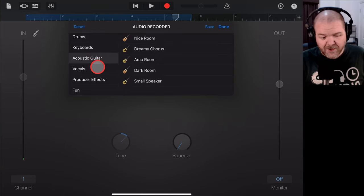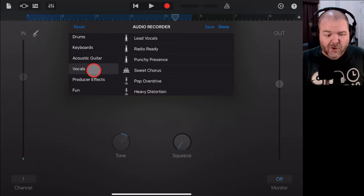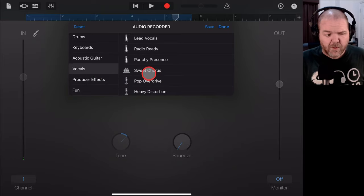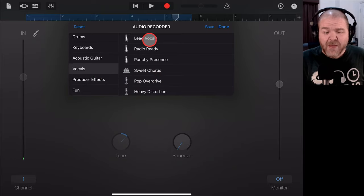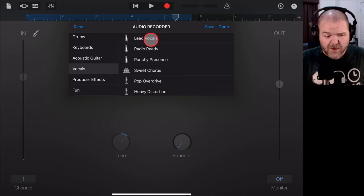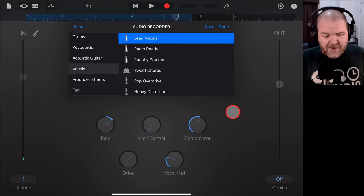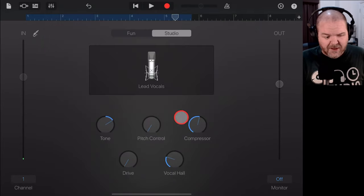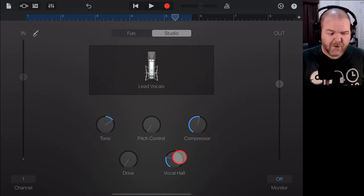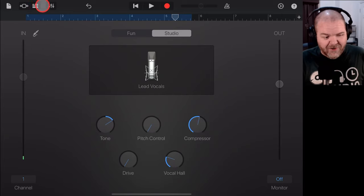And then you can choose again from any of these different categories, drums, keyboards, acoustic guitar, producer effects or more than likely vocals. So, if we wanted to say add the lead vocal effects to this one, we just tap lead vocals and then there you can see instantly we've got some tone, some compressor, some vocal hall, some overdrive.